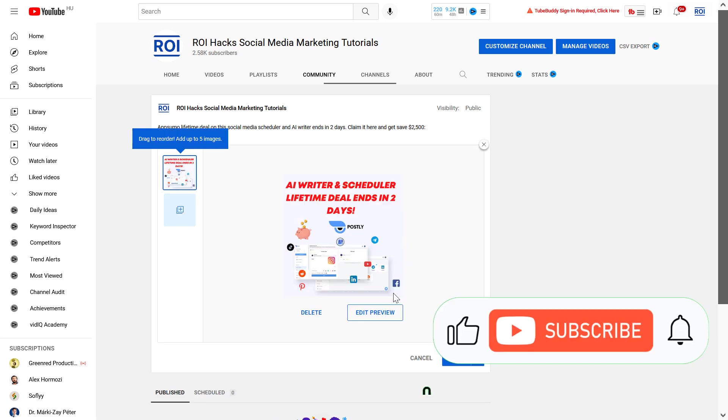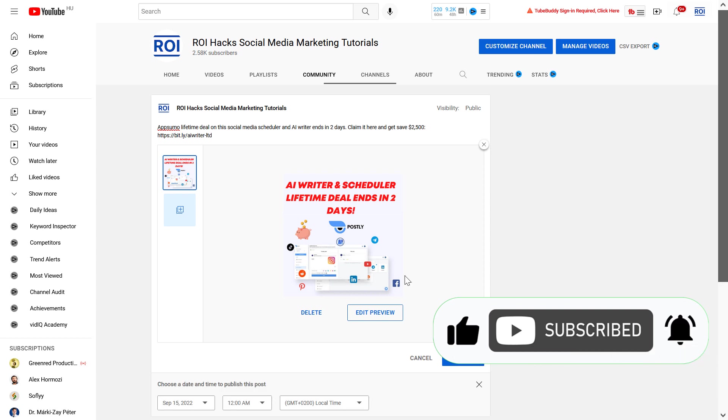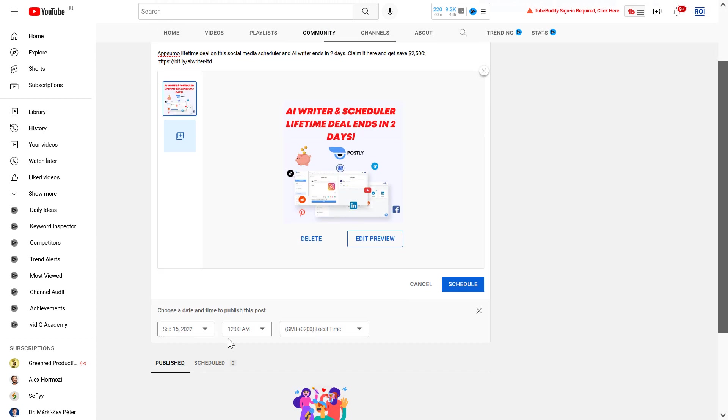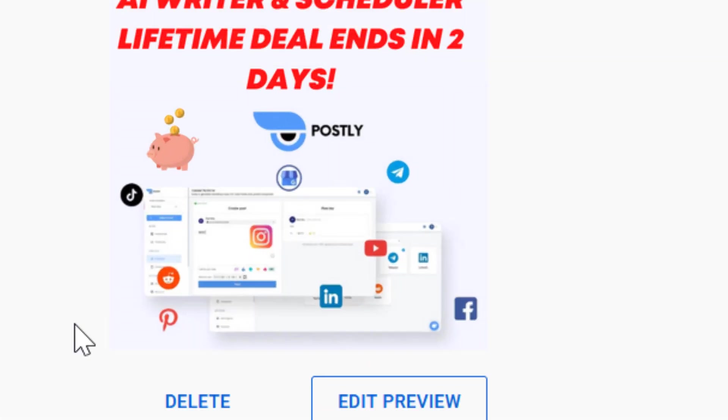Alright, so as you can see, I have uploaded this image. And then I can either schedule the post to be published at a certain date and time, or I could just also click on the Post button, and this post will go live.